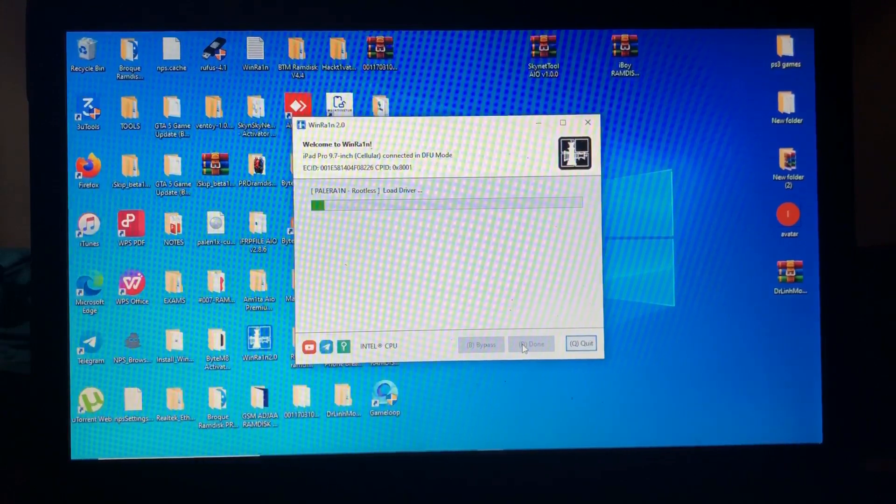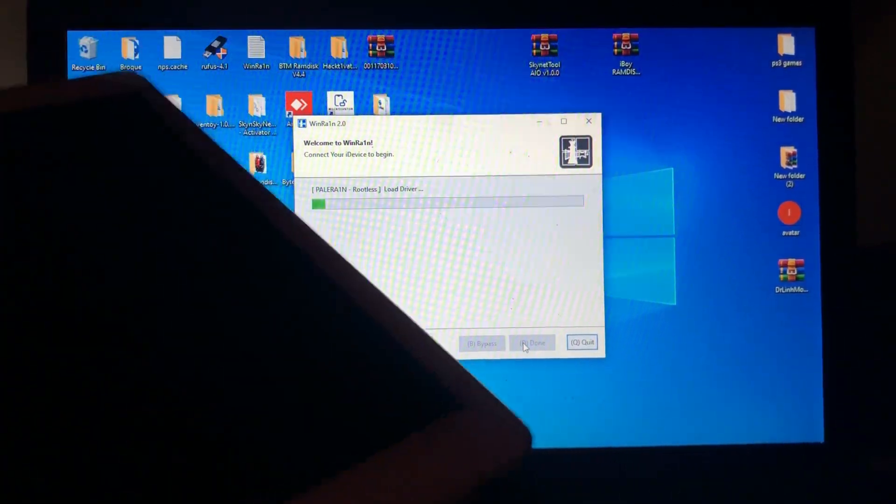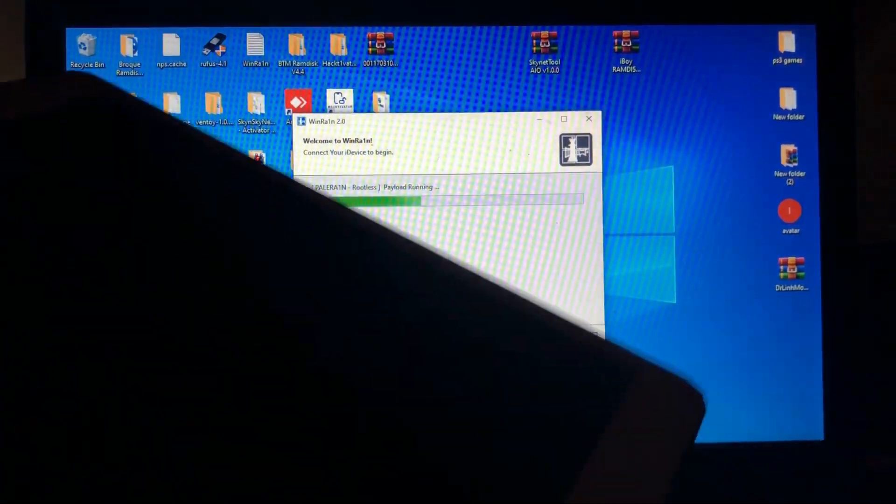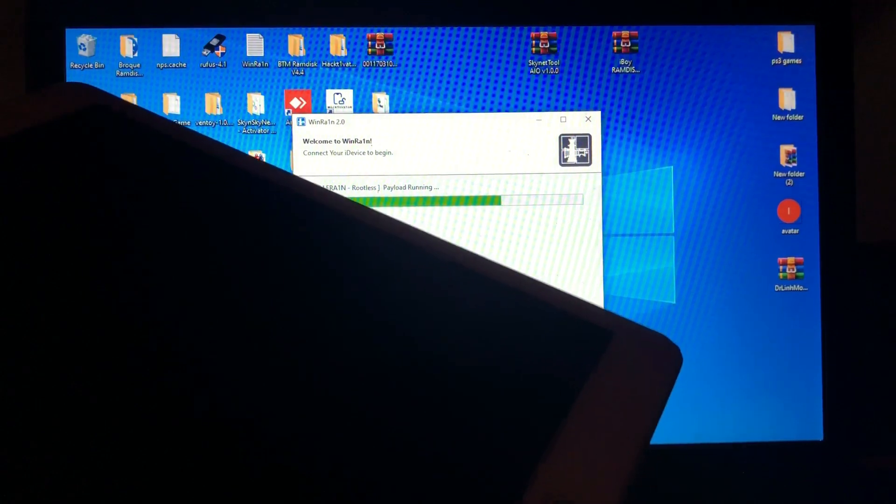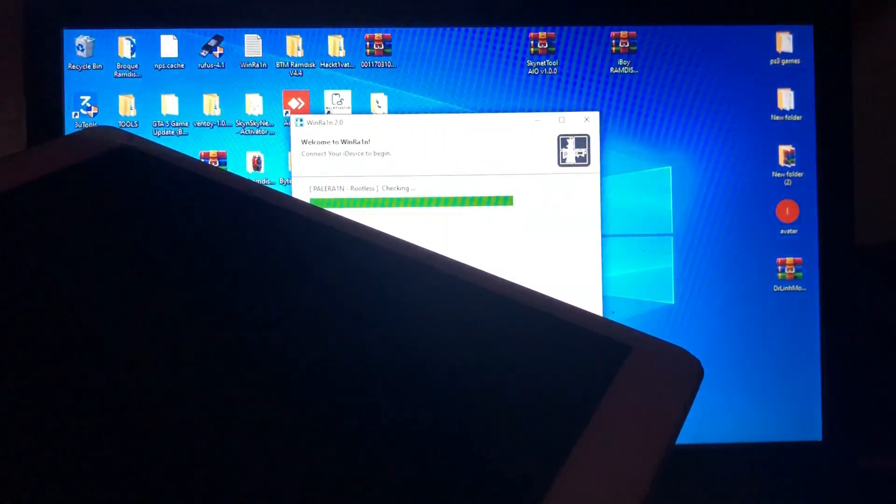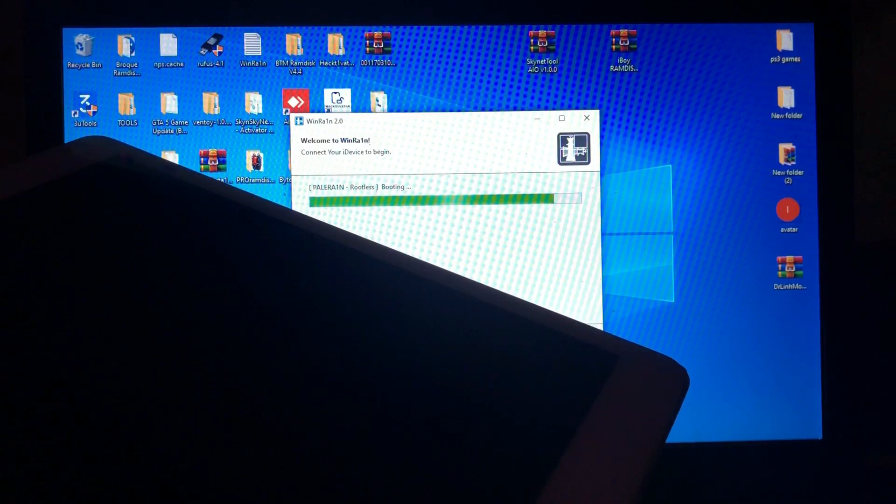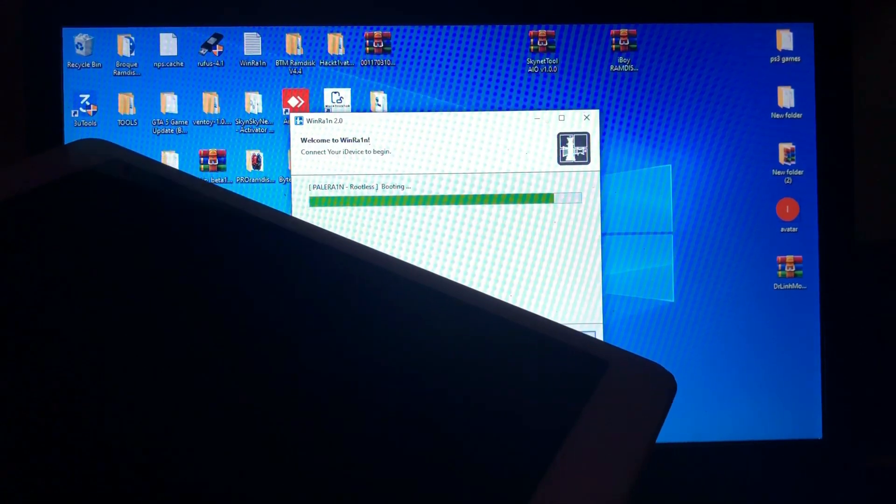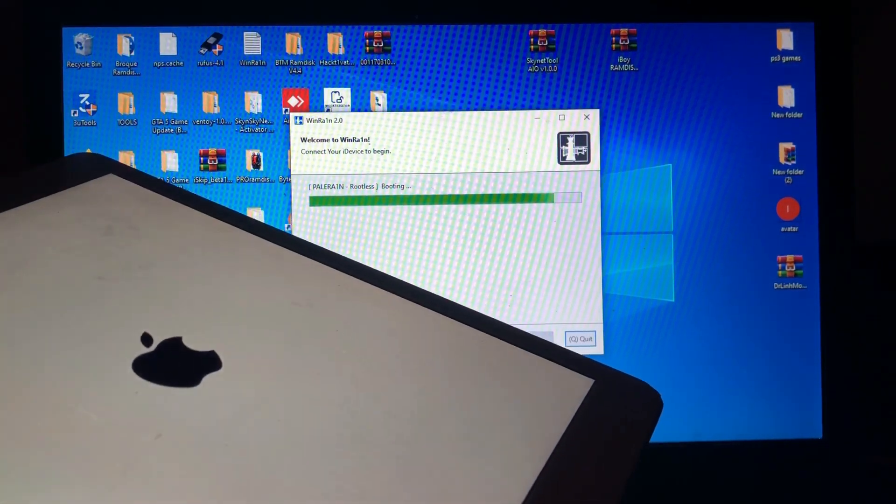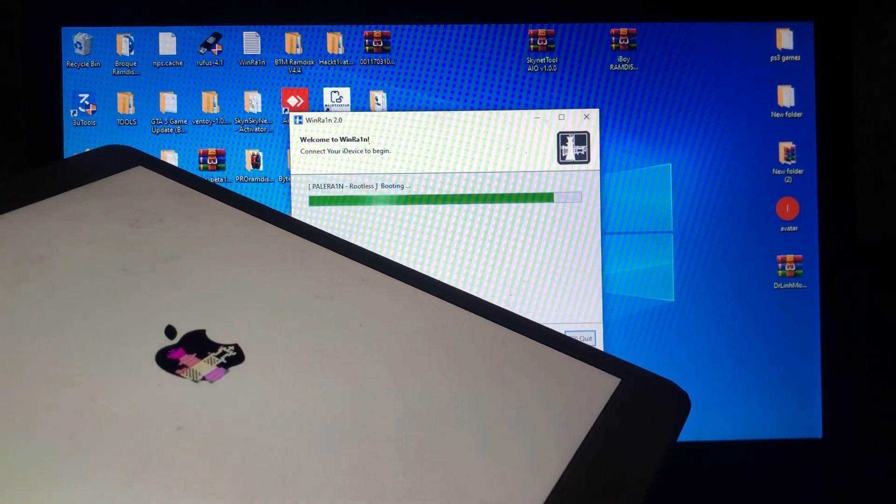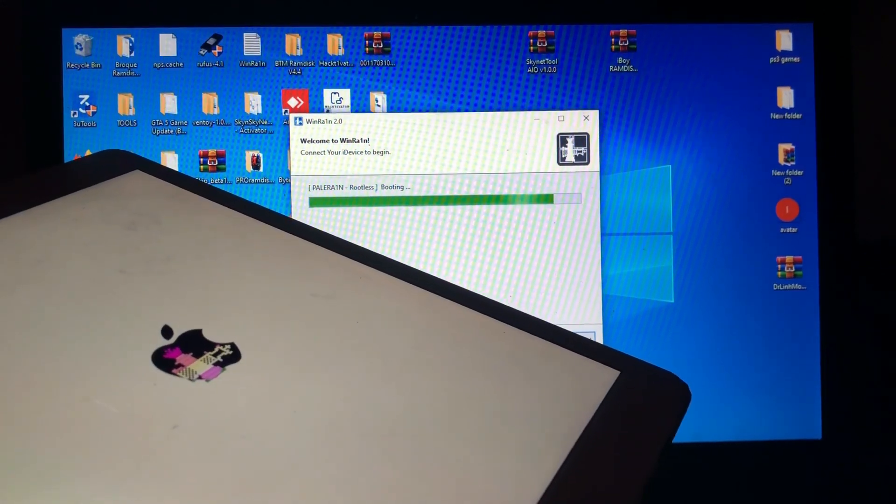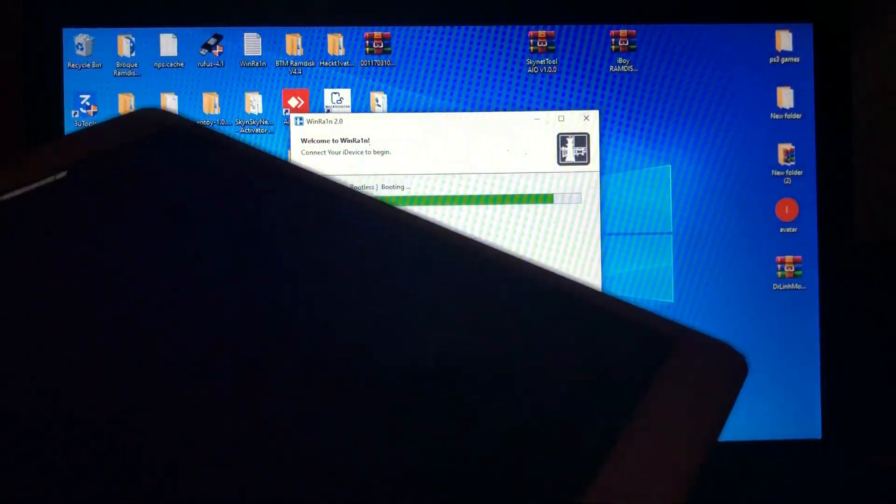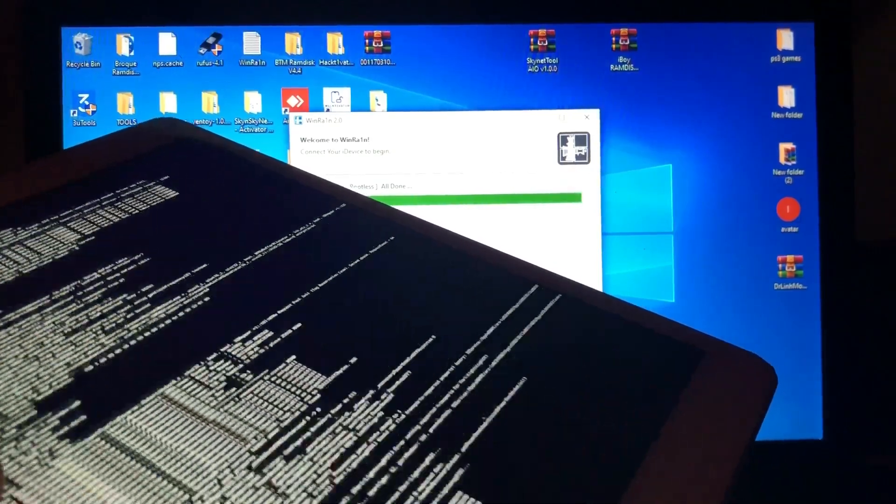Just follow the instruction on the screen. Okay, now our device is in DFU. As you can see, we have successfully entered into DFU. So let's just wait for the tool to perform its job. You can see it says booting, and it's booting PongoOS. You can see that jailbreak screen.